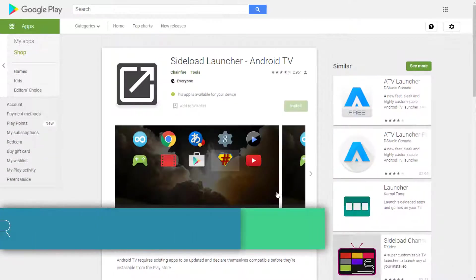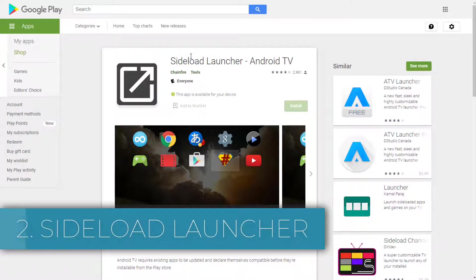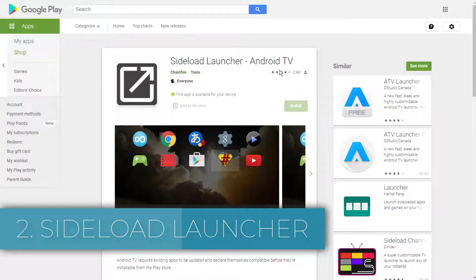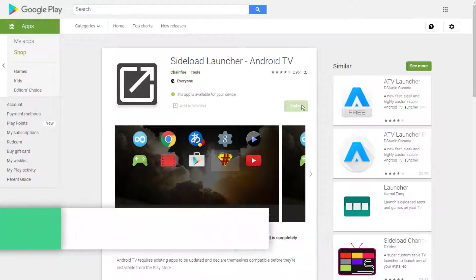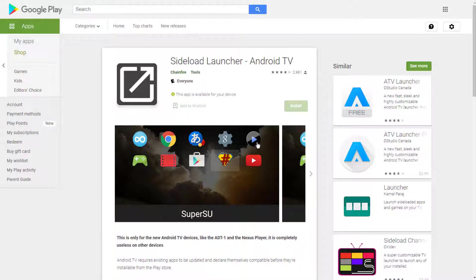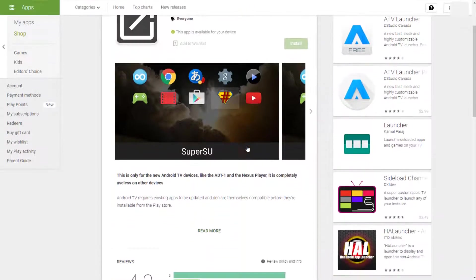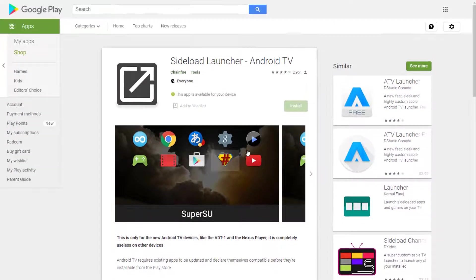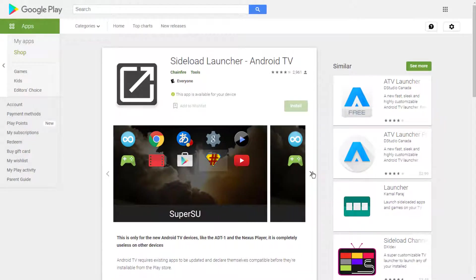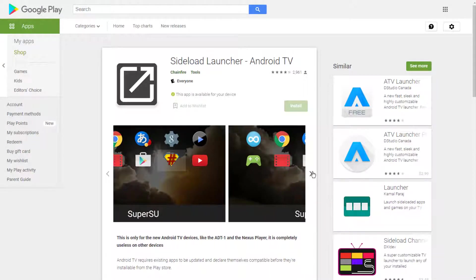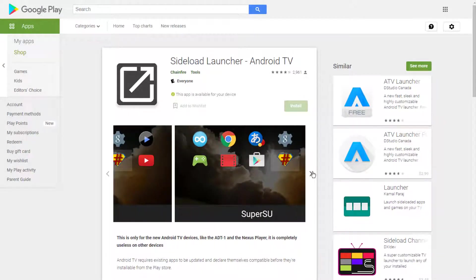Two: Sideload Launcher. The Google Play Store on Android TV is a slimmed down version of the smartphone version. Some apps are not Android TV compatible, so there aren't as many to choose from.